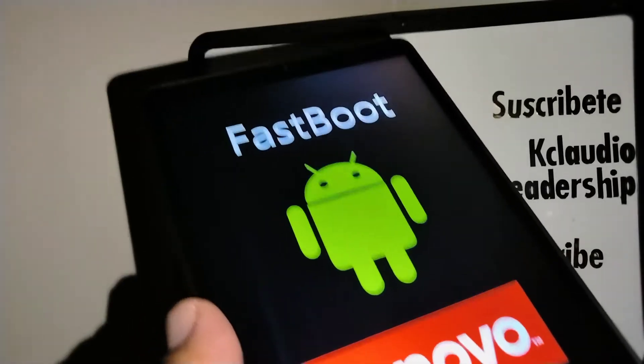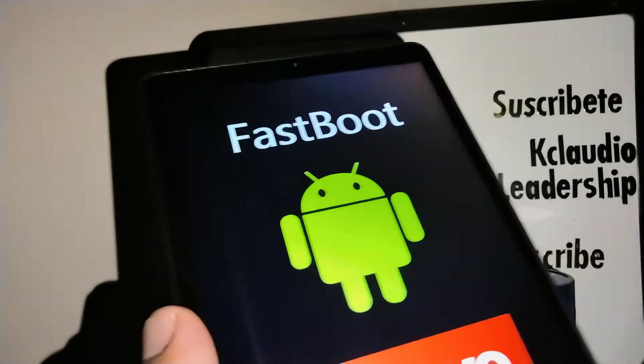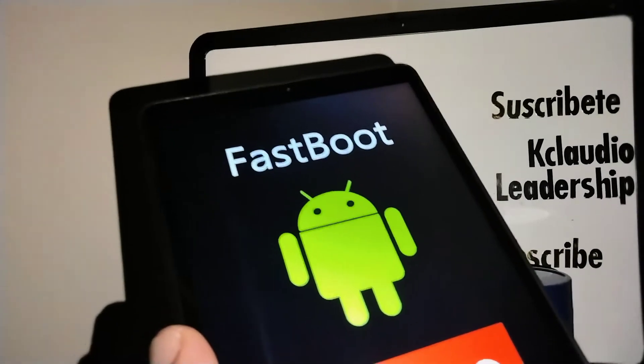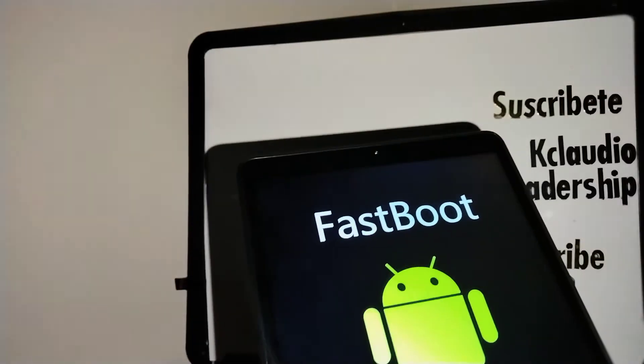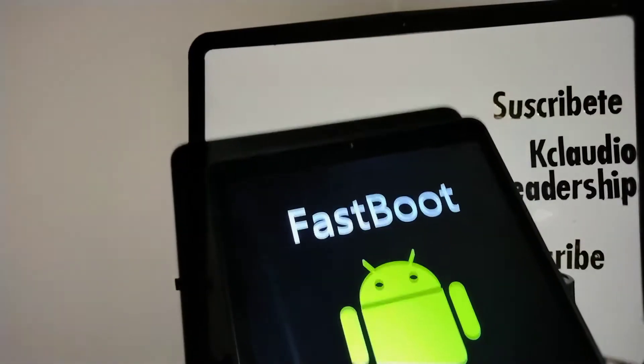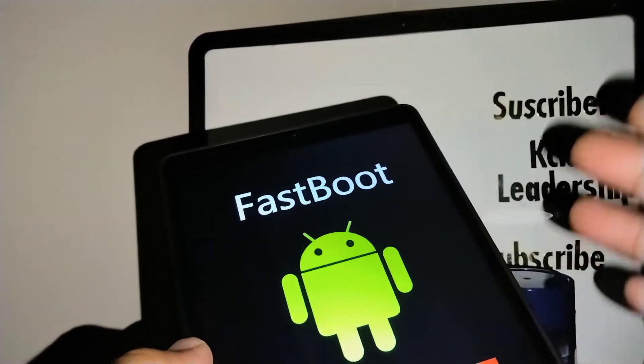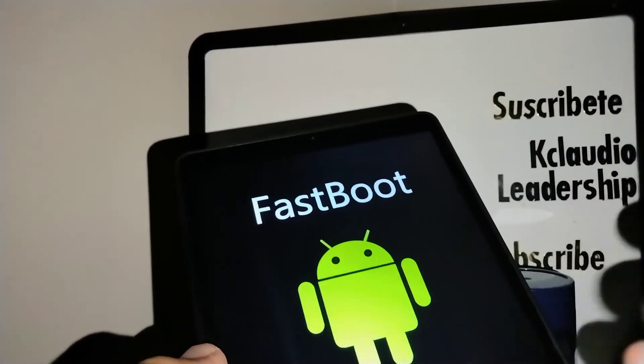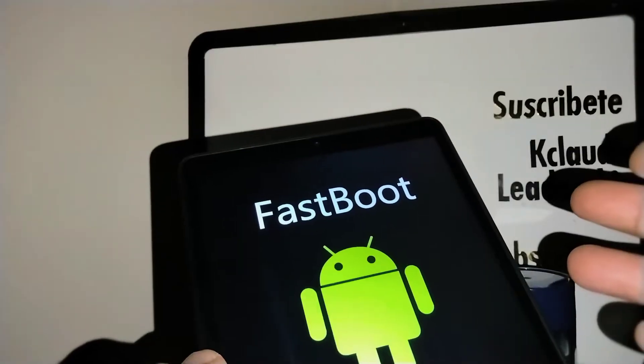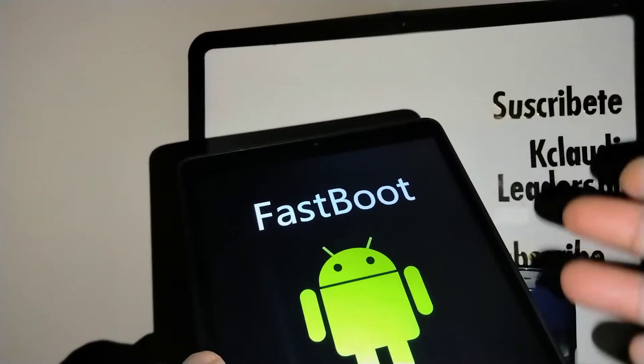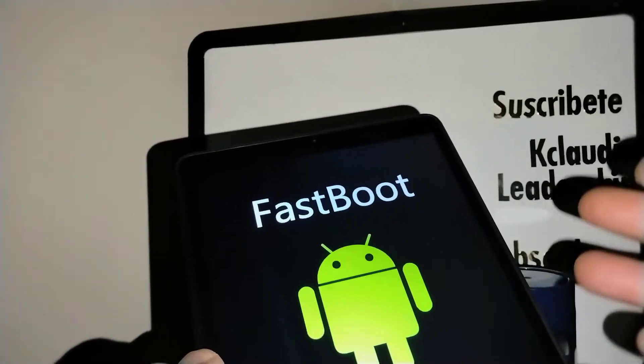Let's exit Fastboot on your Lenovo Tab M8 3rd generation. I'm going to show you how to exit, and if you want to enter Fastboot on your tablet as well, I'll show you that after.